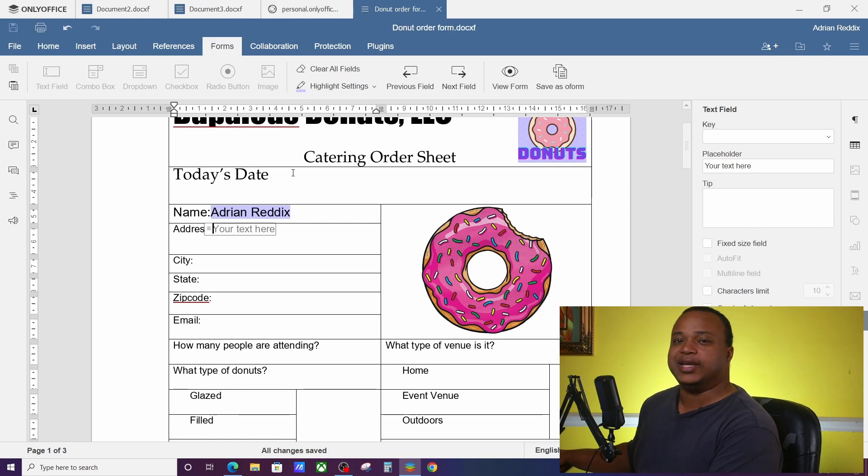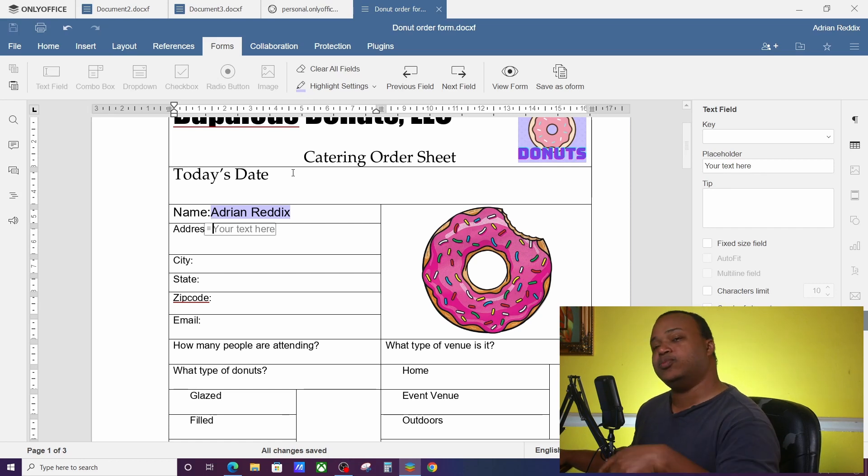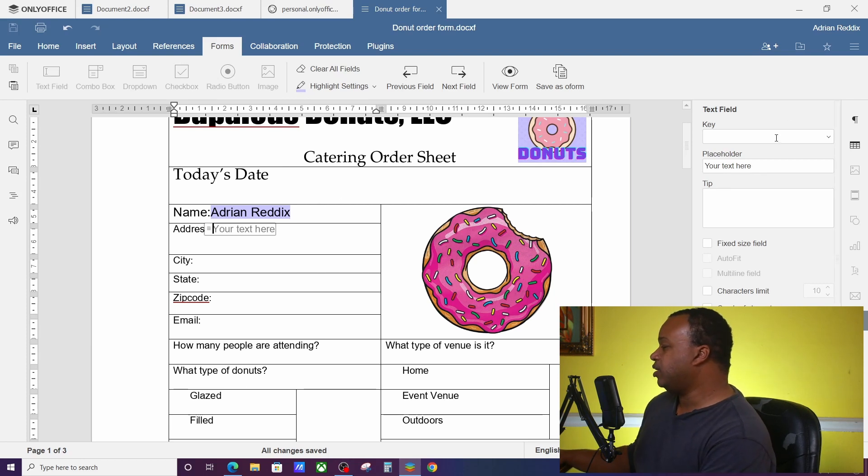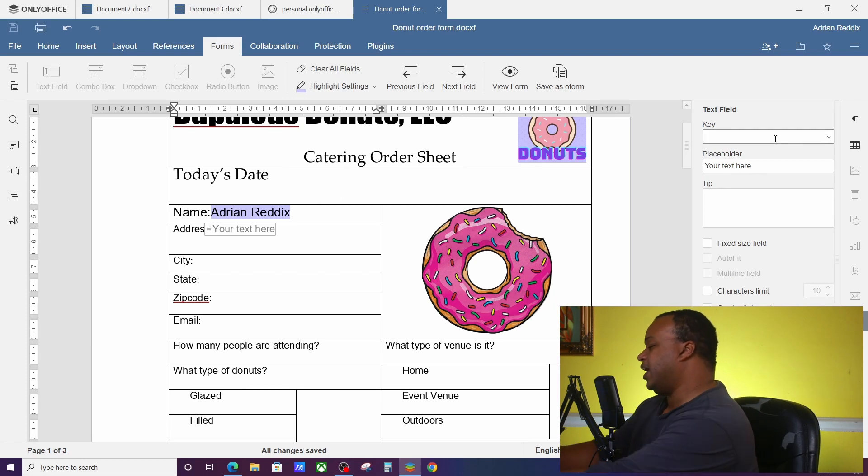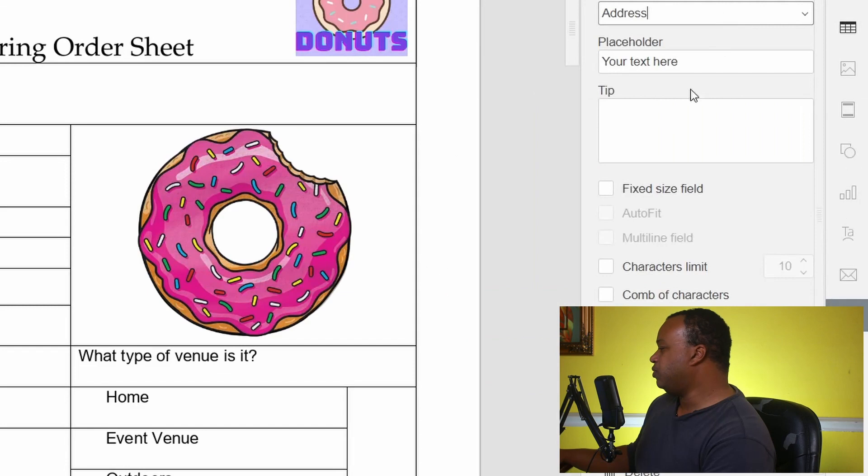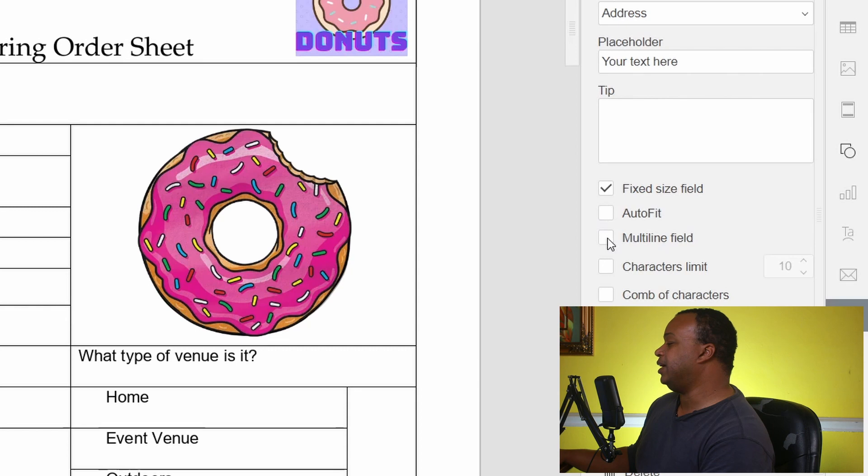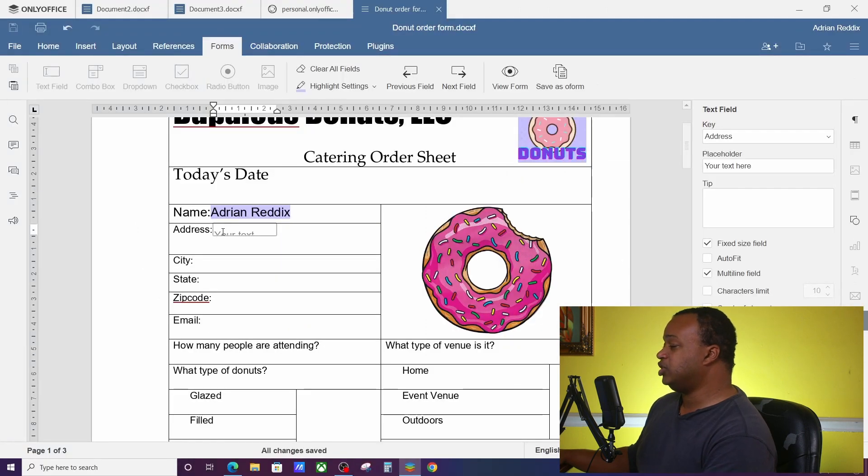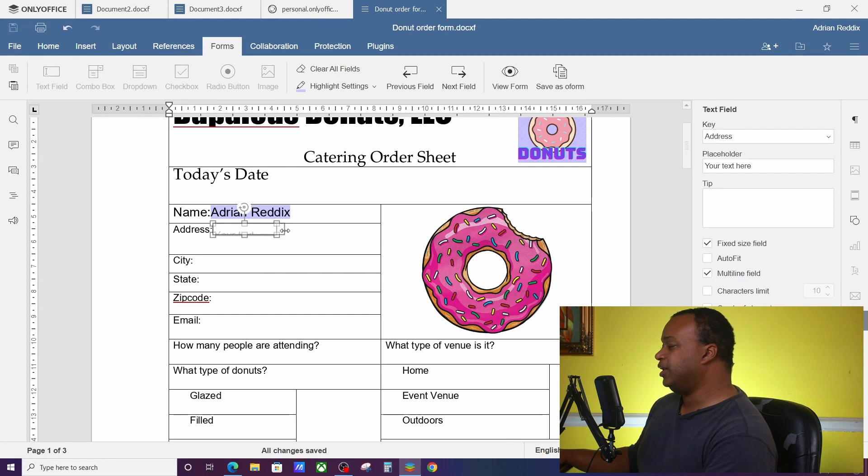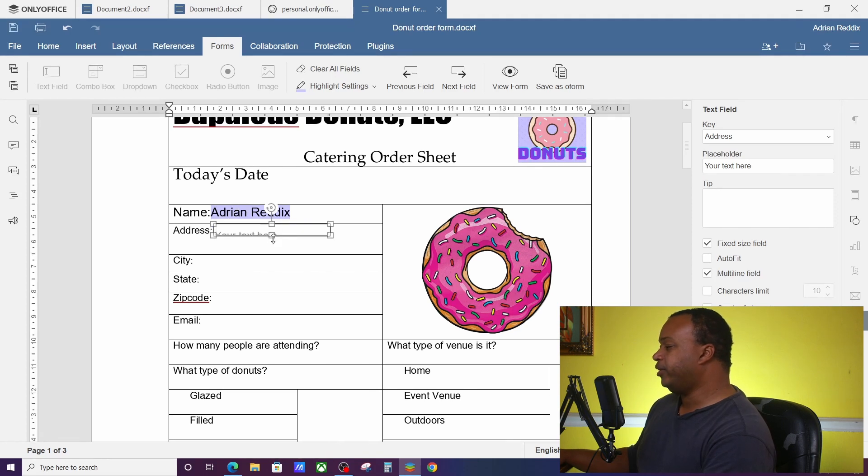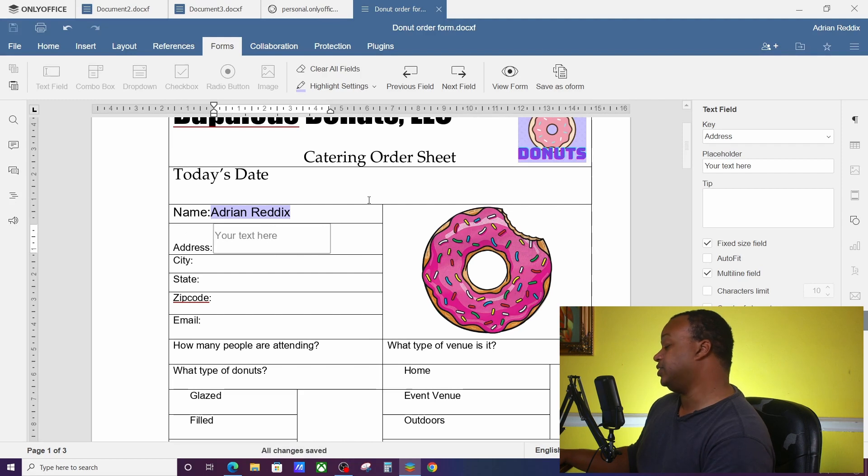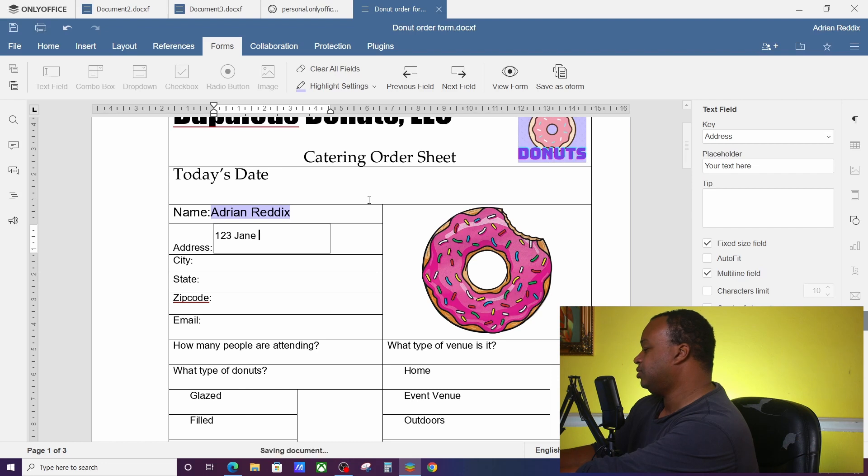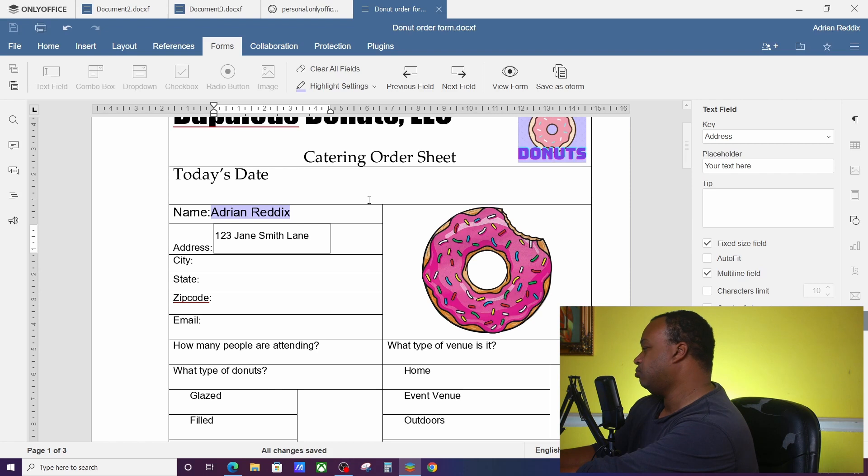So what we're going to do is we want to call this one Address, and then we want it to be a fixed field, we want it to also be multi-lined. All right, as you can see the text dropped a little bit, but you can go ahead and make stuff a little wider, a little longer so you can fit your text on here. Let's see, if I want, my address is 123 Jane Smith Lane, right? That's fine, you got that right there.